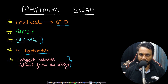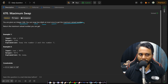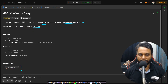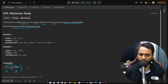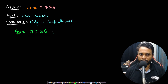Let's now look at the problem statement. You are given an integer num, and you can swap two digits at most once to get the maximum valued number. We need to return the maximum valued number we can get. The constraint says that the number will be from 0 to 10 to the power of 8, meaning from a one-digit number to a nine-digit number.